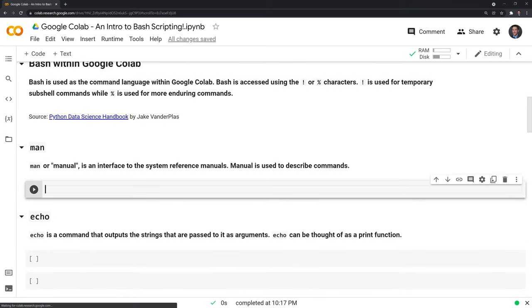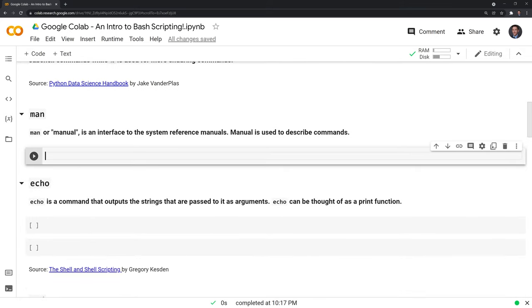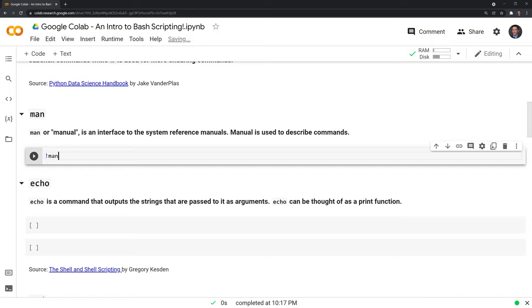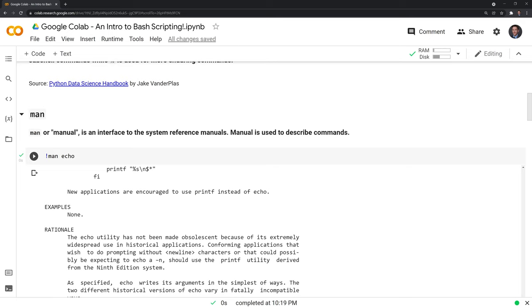Moving on to our first command, we'll go through manual, man or manual, and this is an interface to the system reference manuals. I like to think of it as the help function for bash. The way we initiate it is with an exclamation point, man, and we can get the manual for echo, the next command line that we'll work with.